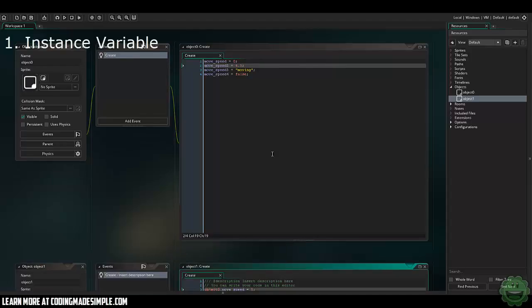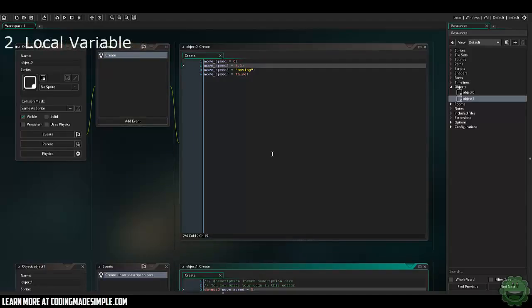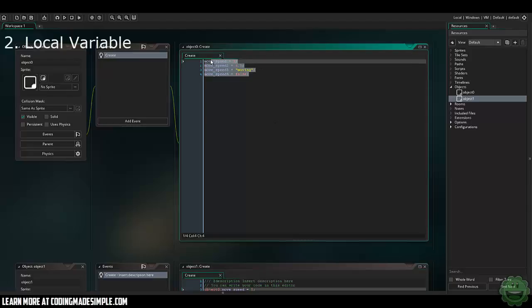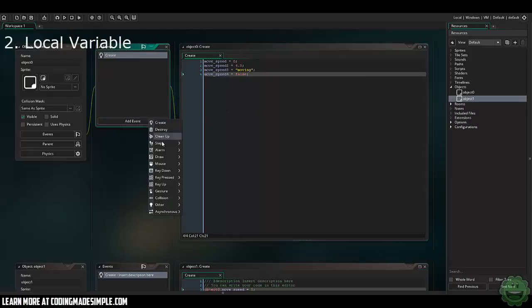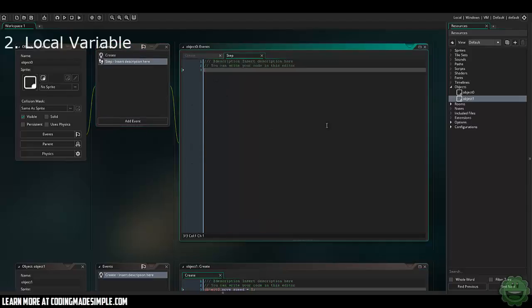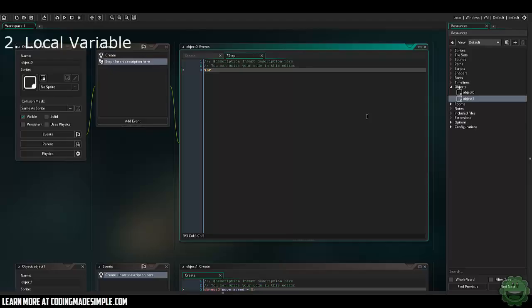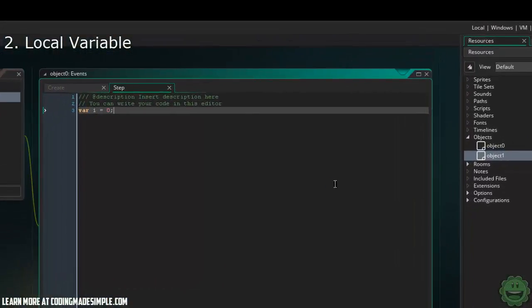The next type of variable I want to look at is a local variable. Now this goes even more private than our instance variables that we just created here. If we created a step event and we wanted to do something where we just needed a value that we needed to use in this event and then afterwards it being destroyed, that's going to be a local variable. To initialize a local variable, you're going to say var, and you can say whatever, i equals zero.